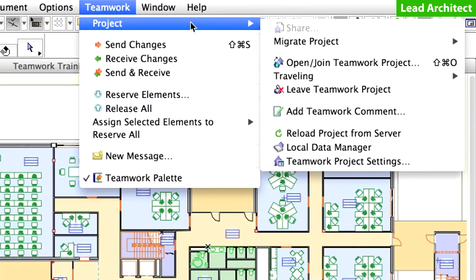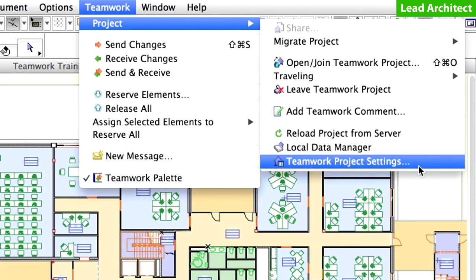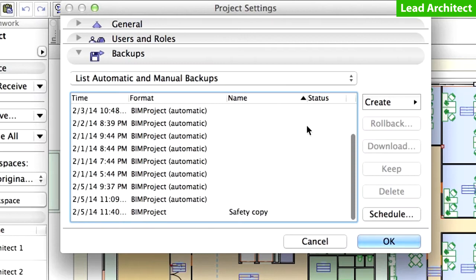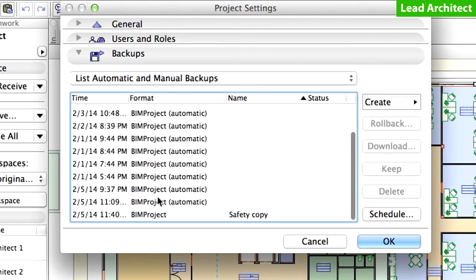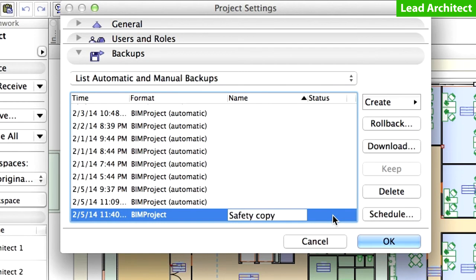Open the Teamwork Project Settings dialog box from the Teamwork, Project menu. Display the Backups panel. Select the previously created manual backup in the list of backups. Click Rollback.